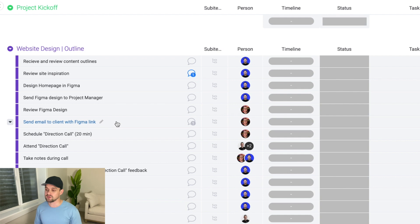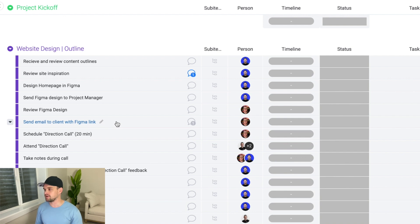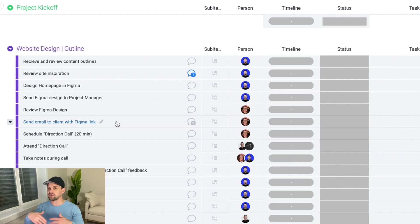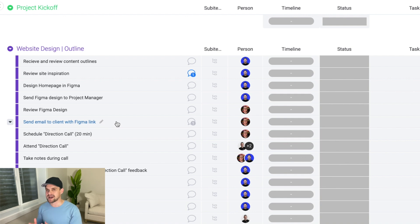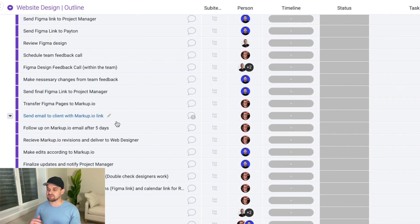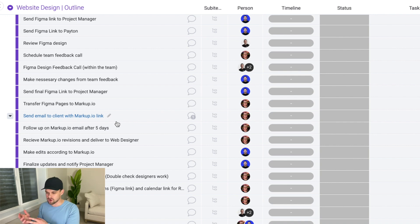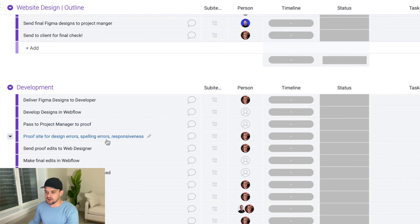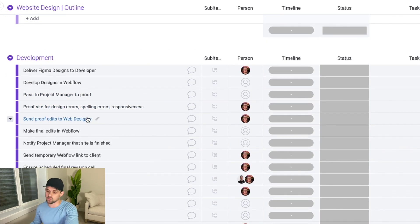A quick side note for those hiring: if you write out your process it takes time upfront but saves enormous time later. There have been instances where I haven't written things out for my project manager and I end up just doing it myself — but if everything is written out, it gives them something to reference. A lot of the remaining steps are the back and forth of revision calls, taking notes, making revisions, designing the rest of the pages, passing it back to the project manager, and scheduling the next call.